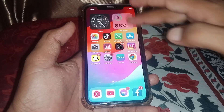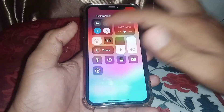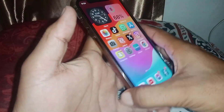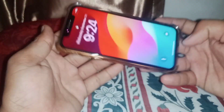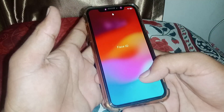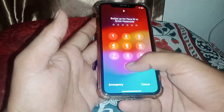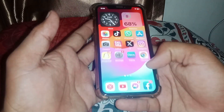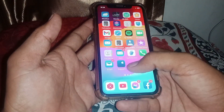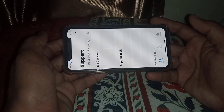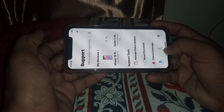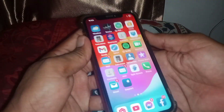Let me show you here — when I turn it, as you can see there is nothing happening. I'm going to open one of the apps, like a sports app, to show you if it's working. As you can see, it's not working without the charger.